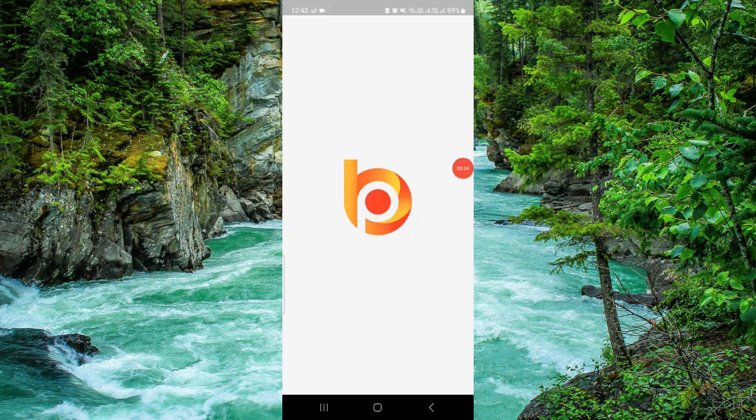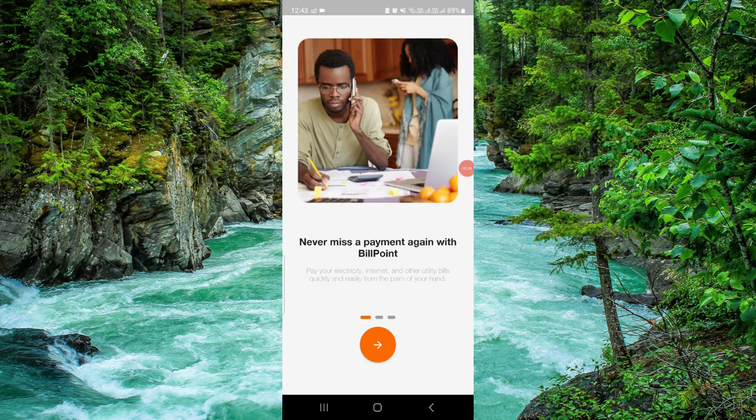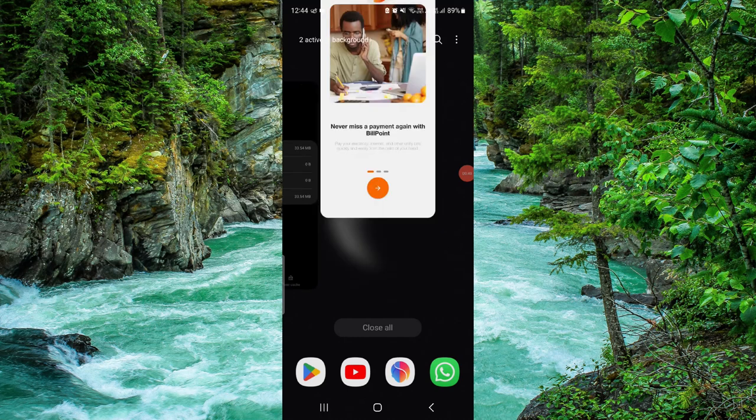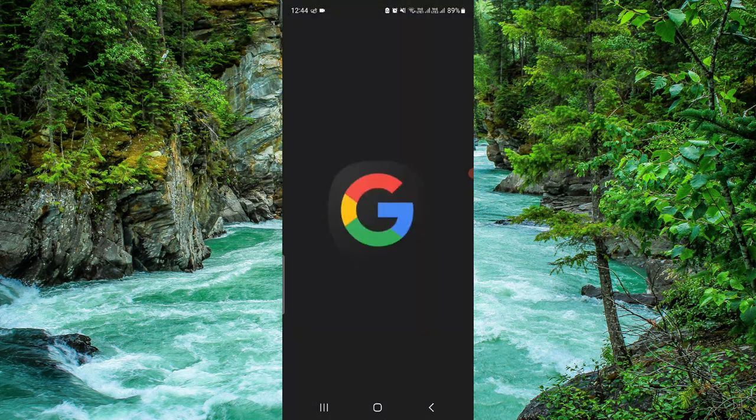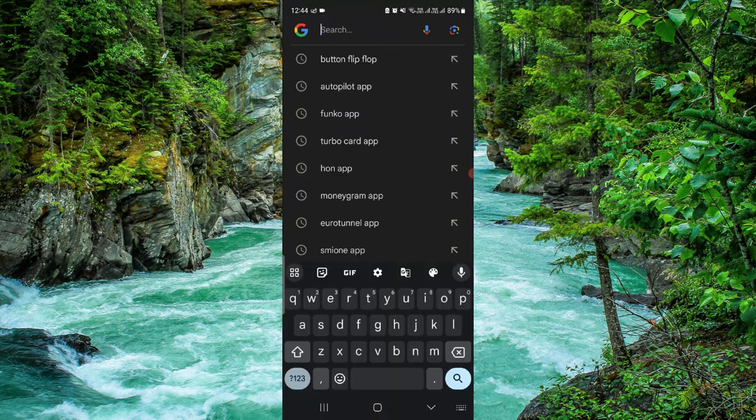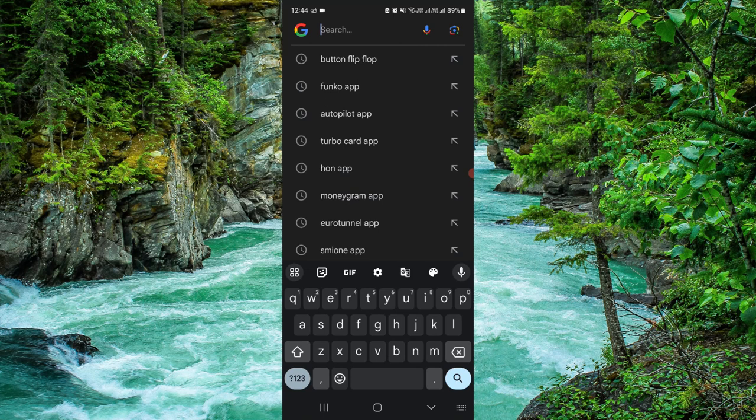If it does not work for you, then you'll probably need to check for an update. Checking for update is easy. Go to the Google search bar and search for the Billpoint app.